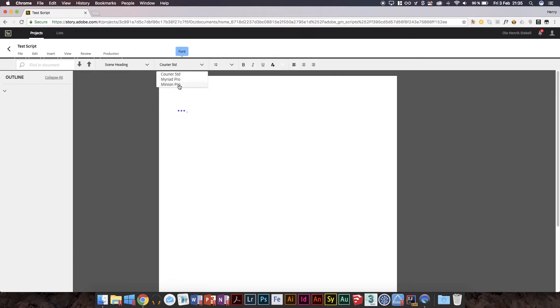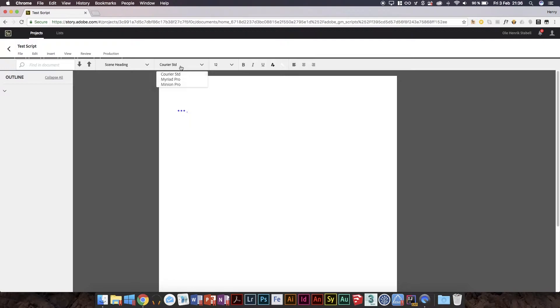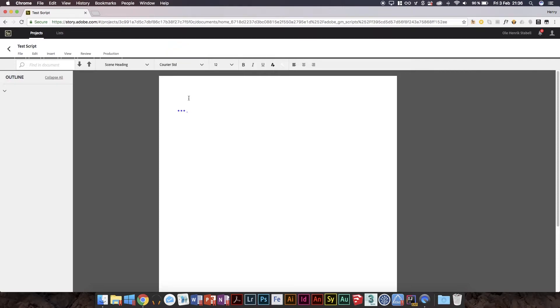Apparently you can choose between Courier, Myriad Pro, or Minion Pro. I'd personally go for Courier because Courier is kind of the de facto standard for script writing. But then again, Minion, especially, that's a good font for a lot of text. I don't see using Myriad Pro for scripts at all because that's not an easily readable font for a lot of text.